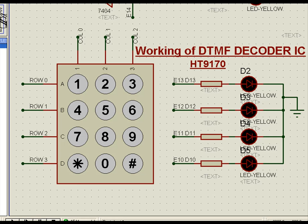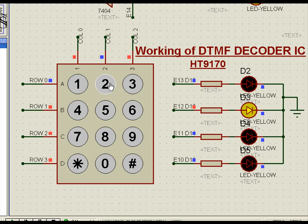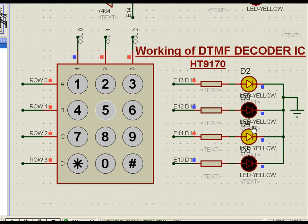We will see the same thing in the simulation. This is the keypad of any telephone receiver or a cell phone — normally we call it a matrix keypad. When we press 1, it gives a binary output of 0, 0, 0, 1. For 2 it is 0, 0, 1, 0. For 3 it is 0, 0, 1, 1. For 4, this is 4. For 5 that is 0, 1, 0, 1. For 6, 7, 8, 9 and so on.